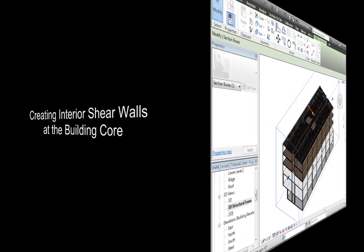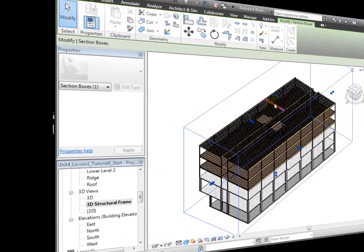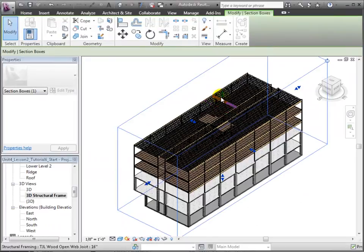Here from the 3D view, let's move down the top of the section box so we can see the elements at level 1.